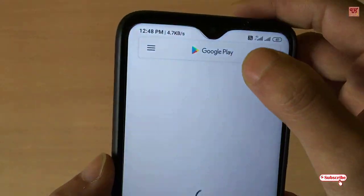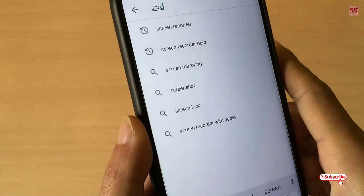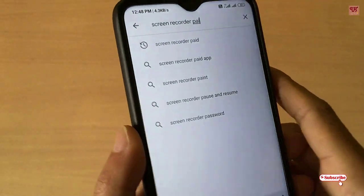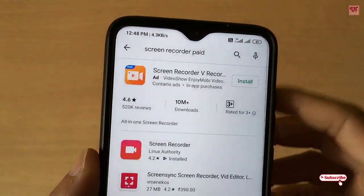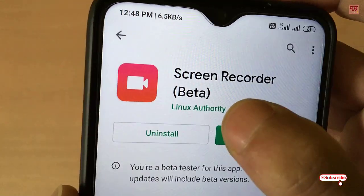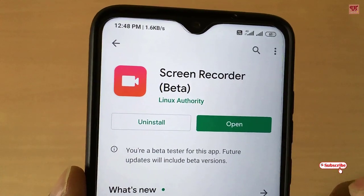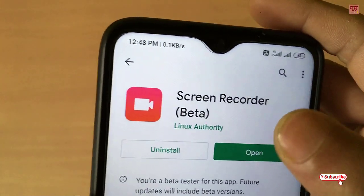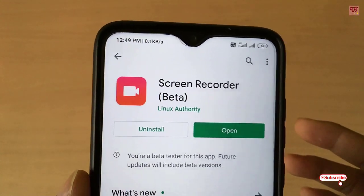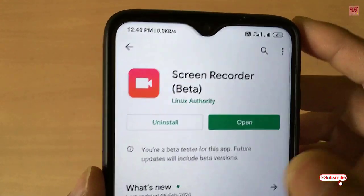First of all, you need to go to the Play Store. In the Play Store, search for the application named 'Screen Recorder Bit.' As you can see here, the application is 'Screen Recorder' by Linux Authority. I'll be posting the download link for this application in the video description, so if you have difficulty finding it in the Google Play Store, you can use the link given below.